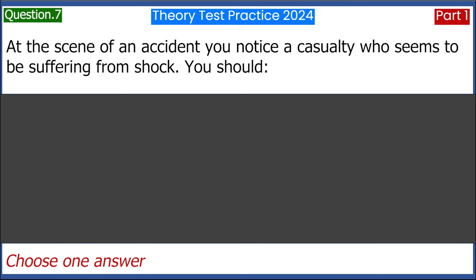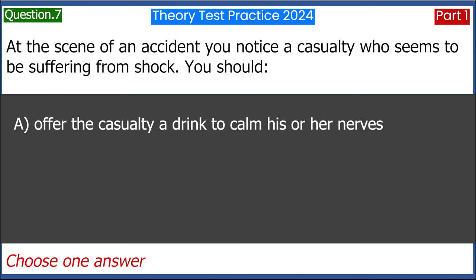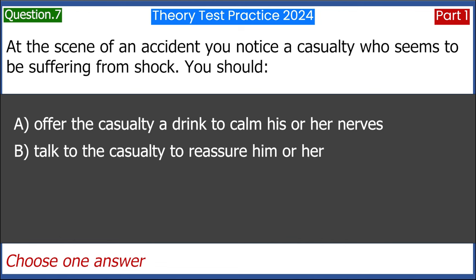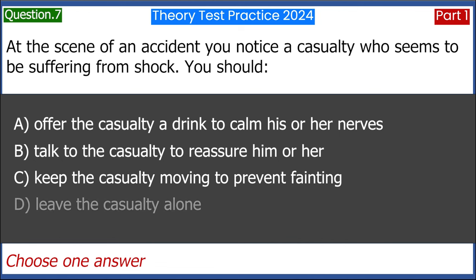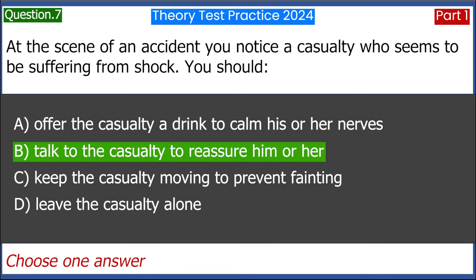At the scene of an accident you notice a casualty who seems to be suffering from shock. You should: A. Offer the casualty a drink to calm his or her nerves. B. Talk to the casualty to reassure him or her. C. Keep the casualty moving to prevent fainting. D. Leave the casualty alone. Answer: B. Talk to the casualty to reassure him or her.